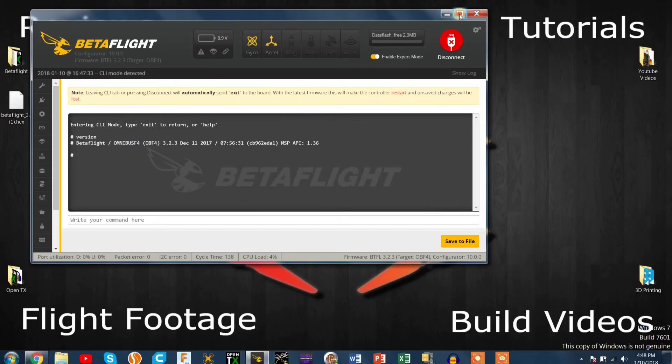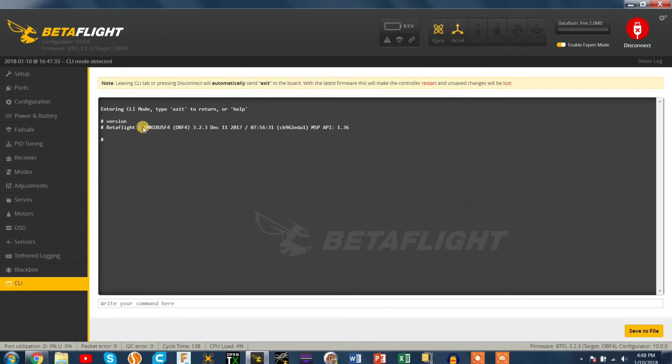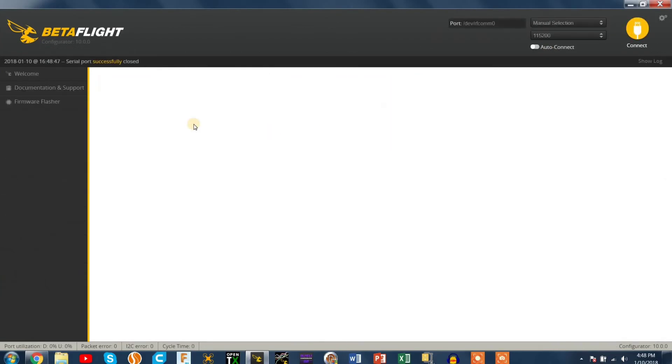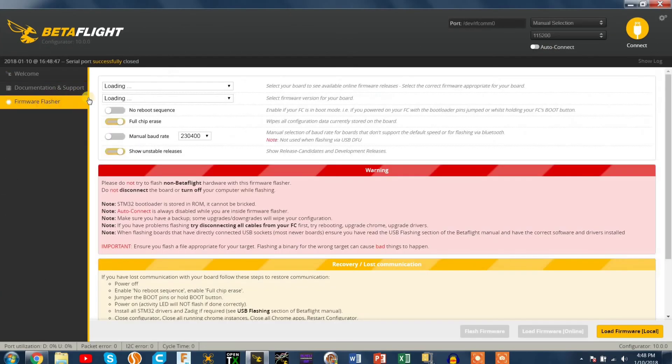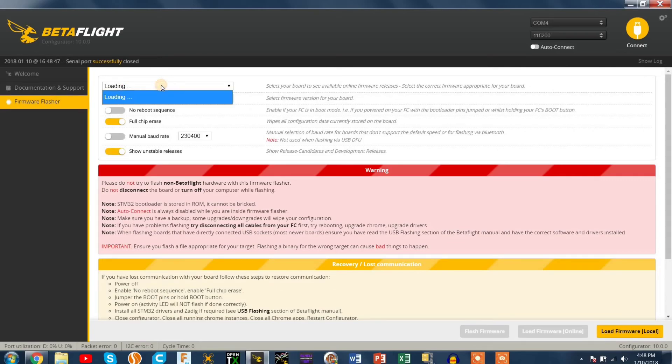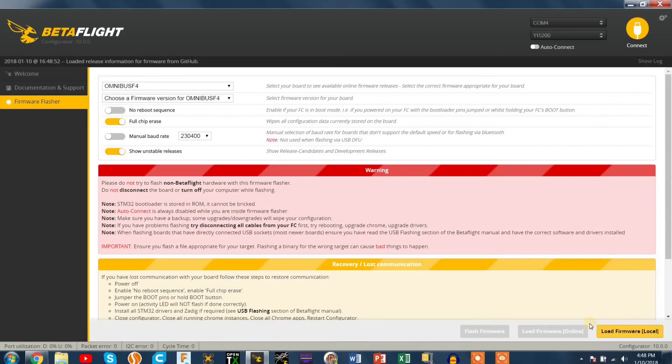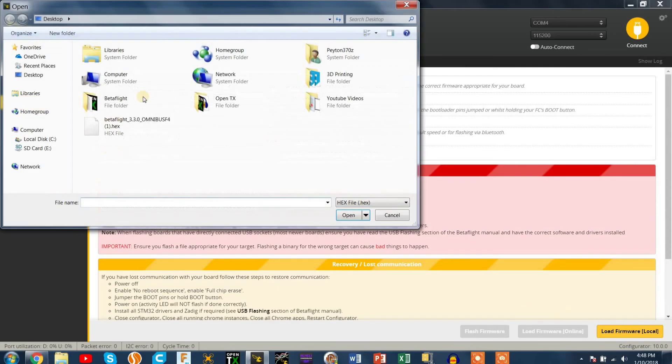So for this build you don't need a separate configurator. I'm still running the Chrome app actually. It doesn't stop working, it just doesn't get updated anymore. So that's still what I'm running. I'm running the configurator version 10 or whatever it is.